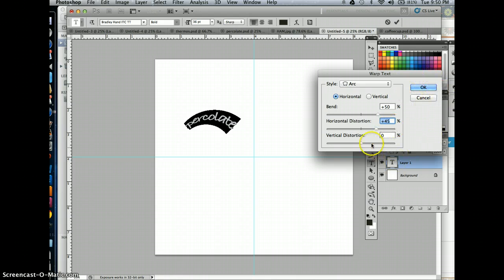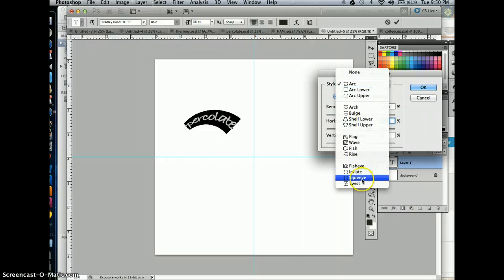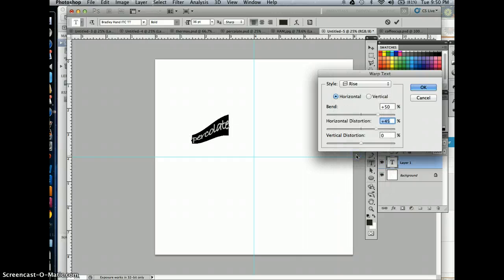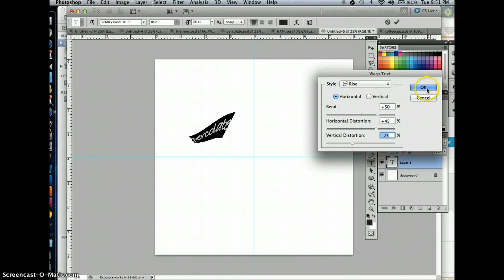I can play around with how much I want that distorted. Whenever I get to a point that I like, I can hit OK. Actually, I don't want an arc. I think I'm going to do something more like this. So you can play around with different ones, and then when you find something that you like, hit OK.